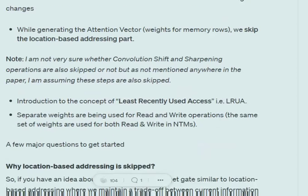The second change is the introduction of a least recently used access (LRUA) mechanism. Also, separate weights are used for read and write operations. In NTMs, just one set of weights was generated and used for both read and write. In memory augmented neural networks, there are different sets of weights — one for writing and one for reading.